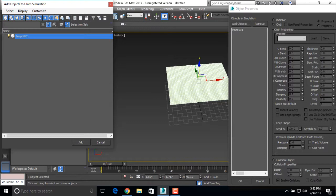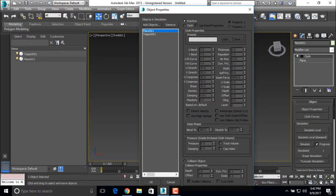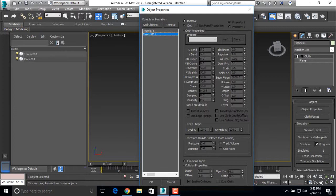Now we are making the plane as a cloth and teapot as a collision object. Click the plane and select cloth. And click the teapot and select collision object and press OK.